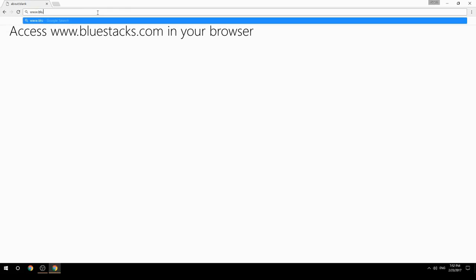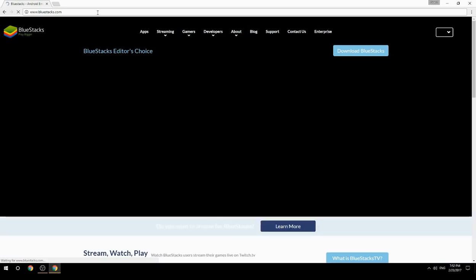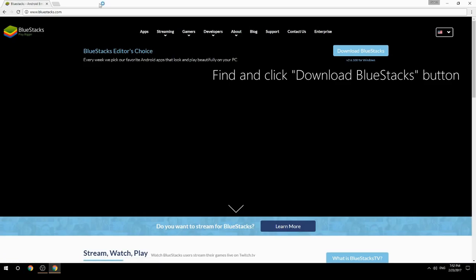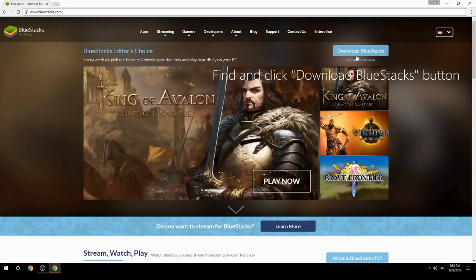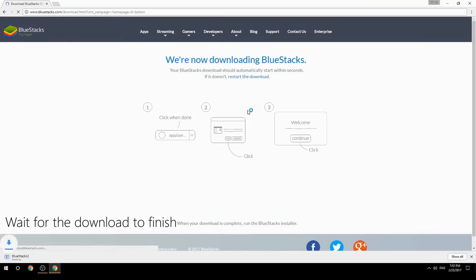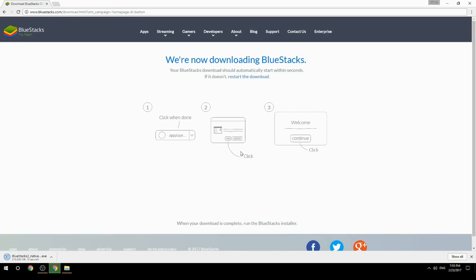Access www.bluestacks.com in your browser, find and click the Download BlueStacks button, wait for the download to finish, then run the downloaded file.